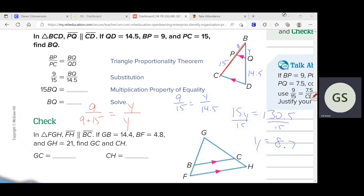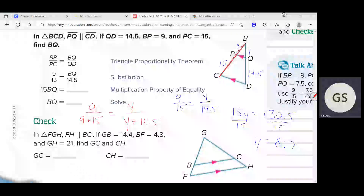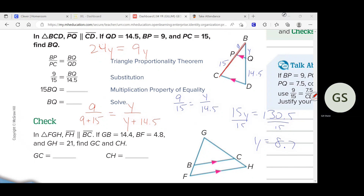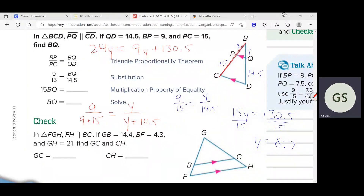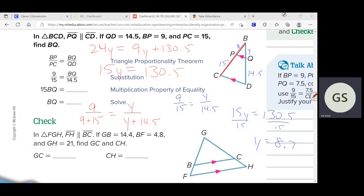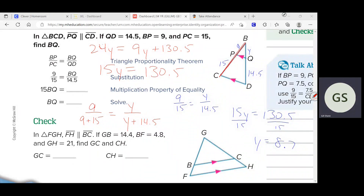So that's 24Y equals 9Y plus 130.5. If we subtract 9Y from both sides, we get 15Y equals that. Same exact thing we got over there. You didn't have to know all this new stuff. It's shorter with the new method, but if you truly understand the old concept — that the smaller triangle side is in proportion to the bigger triangle side — you don't need any of the new stuff. It's the same exact concept.